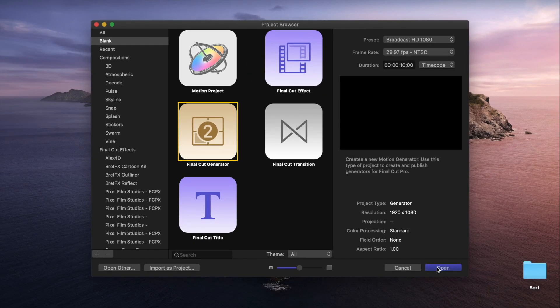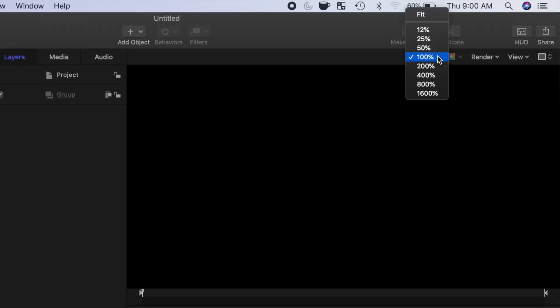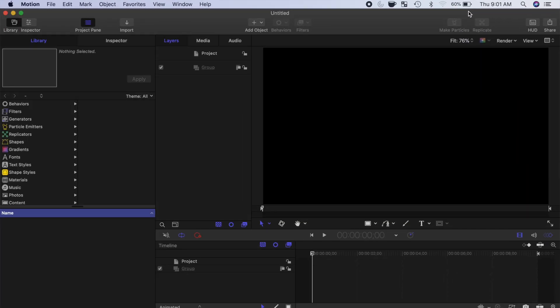Click Open. The next screen you'll see is a blank project window. The first thing I always do when using Motion is set the viewer size to fit the entire frame. This way, I can see my entire image.